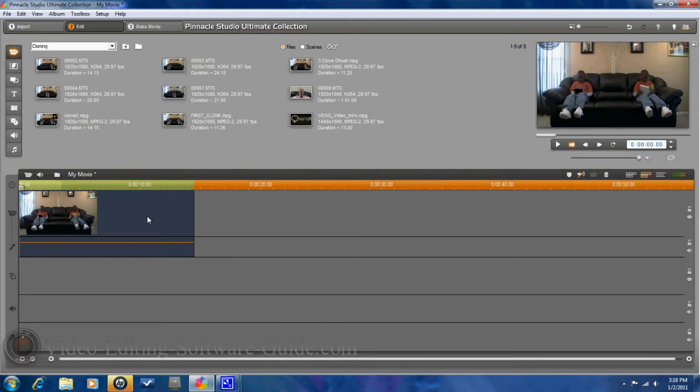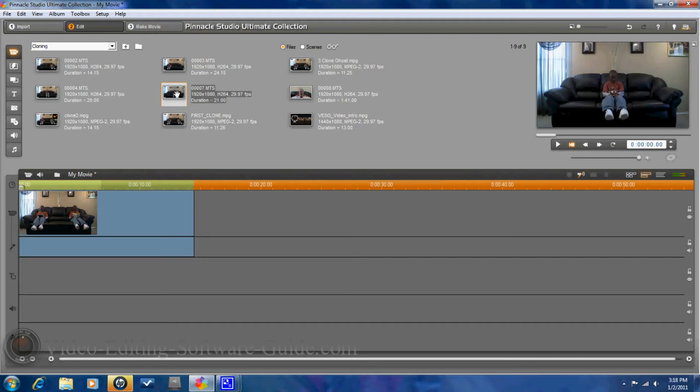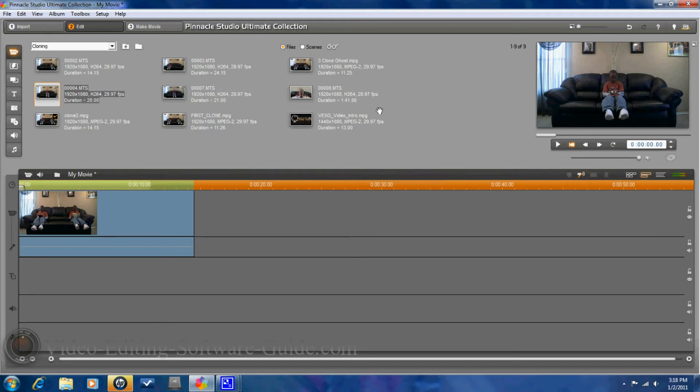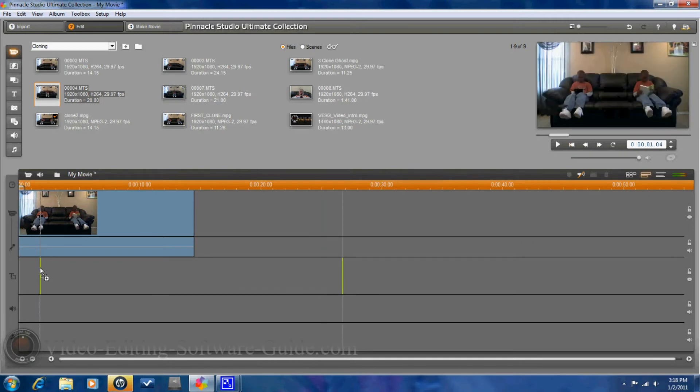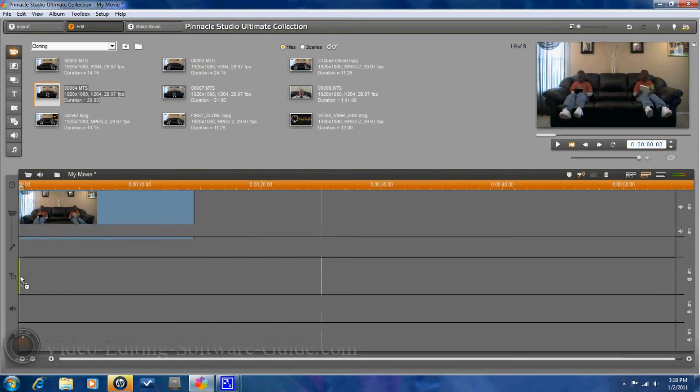Now, I have another clone that I made of the individual in the middle of the couch. So, I'm going to go ahead and bring that clip down to the title track.